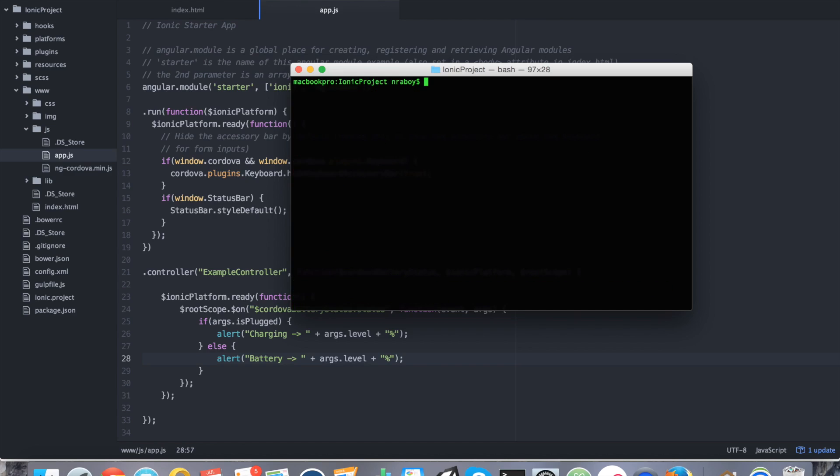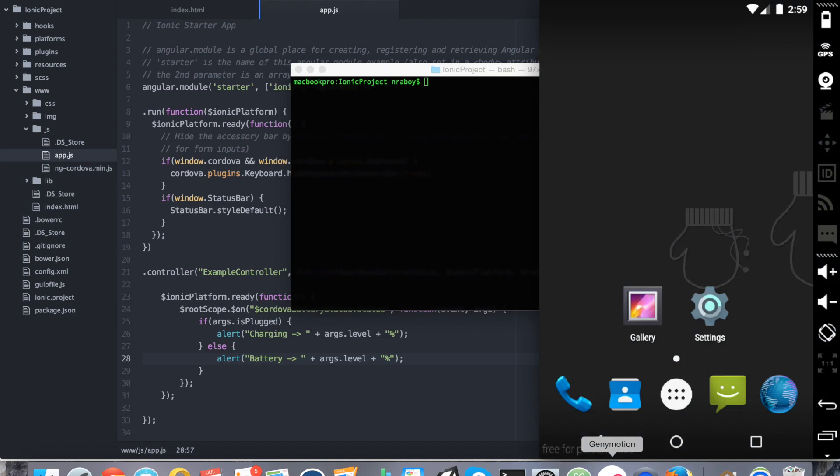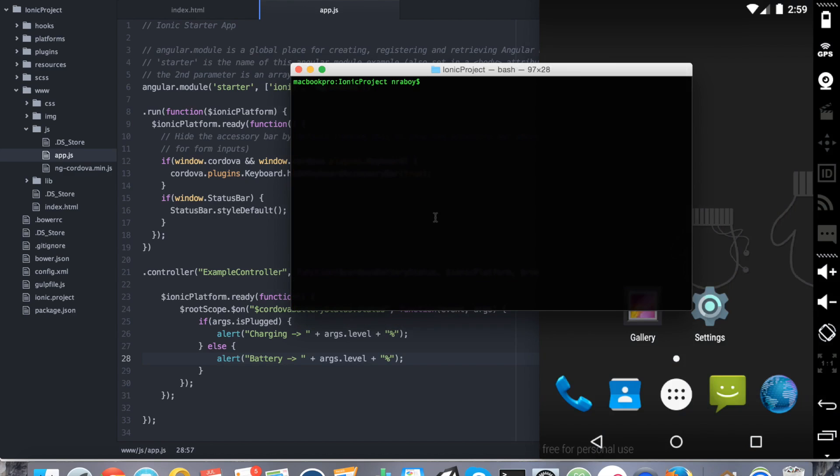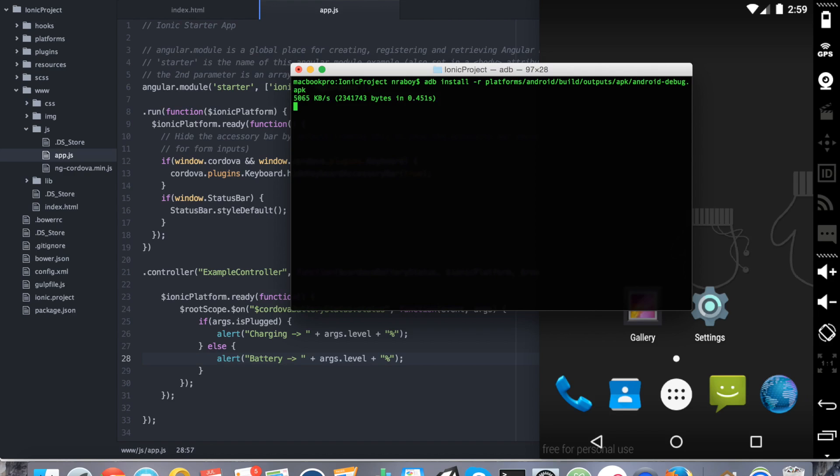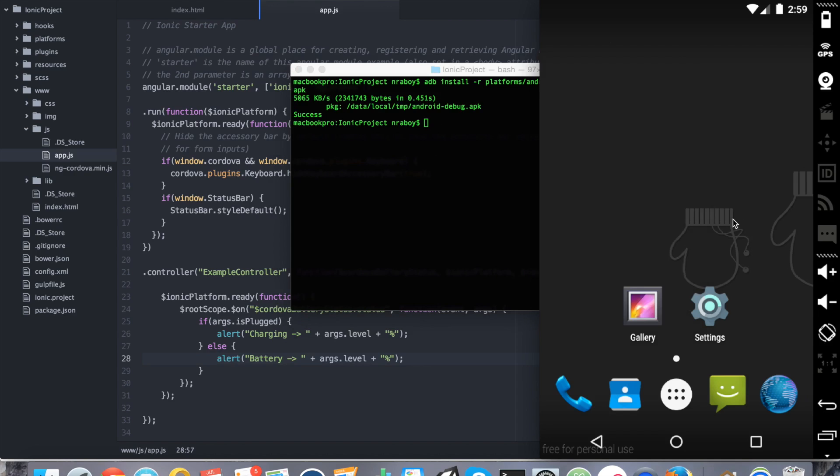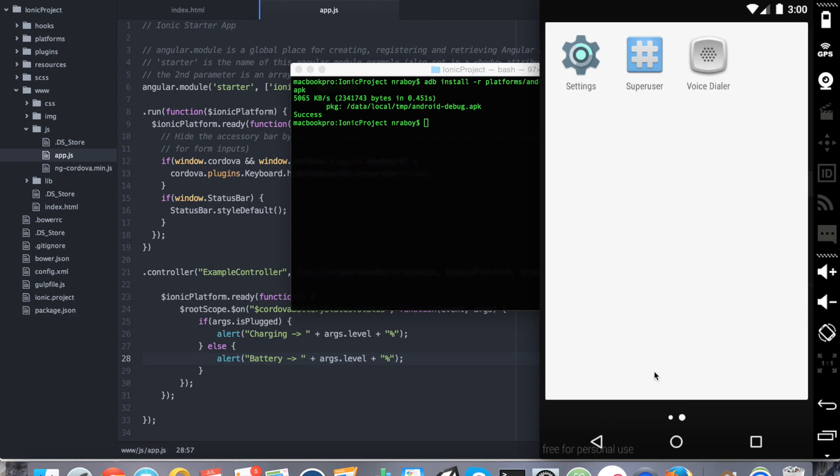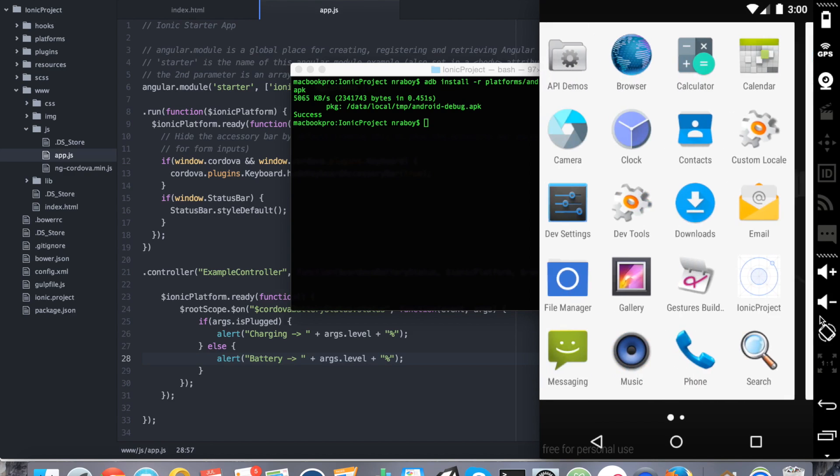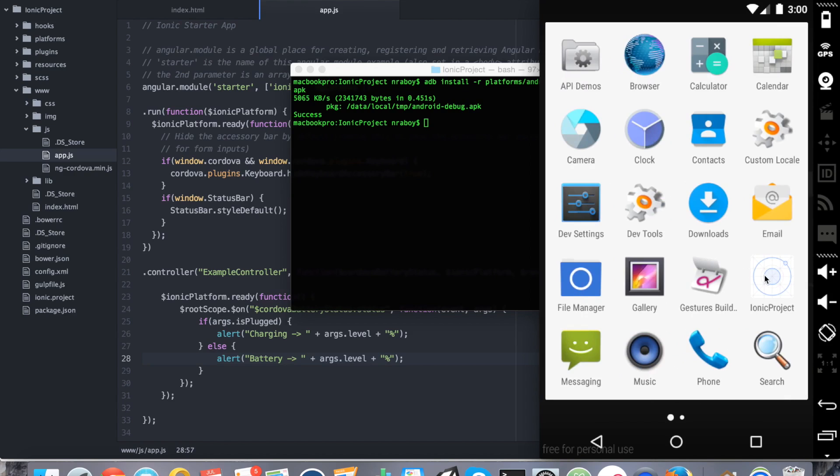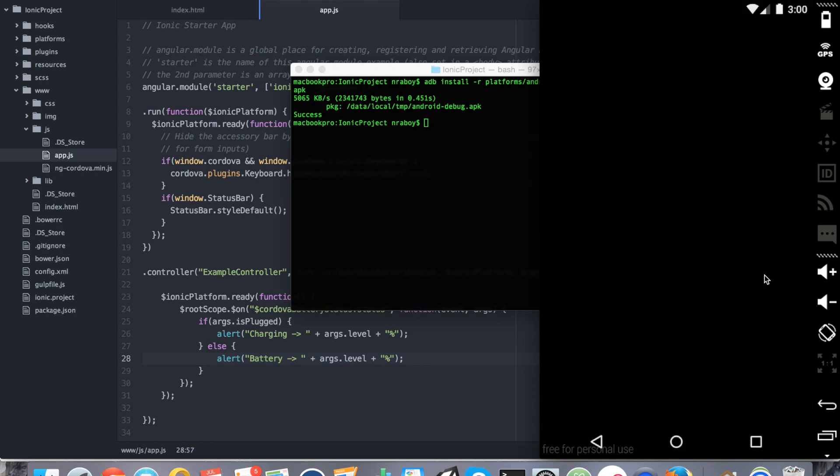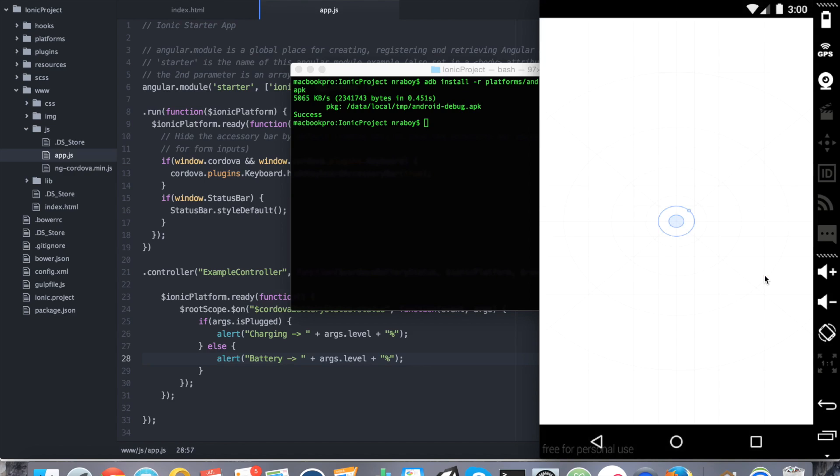I do have a simulator already running. So if I go back into my terminal and I say adb install -r so we can reinstall it. Then I'm going to say platforms/android/build/outputs/apk/android-debug.apk. So we're going to install it. That was quick. And we are going to find where it installed it in our simulator. There it is. I'm going to open it.